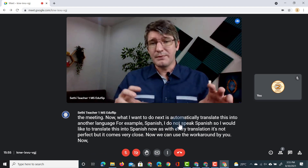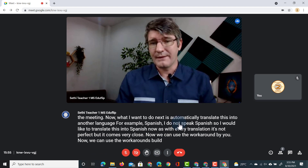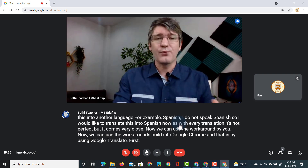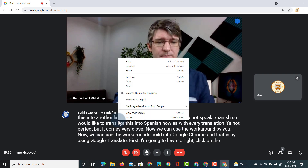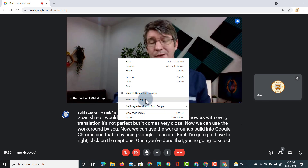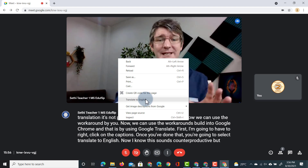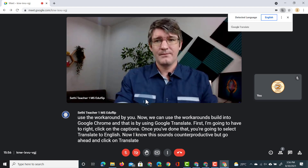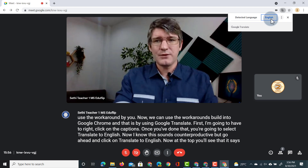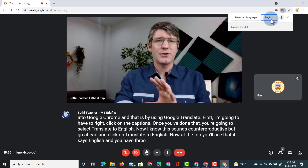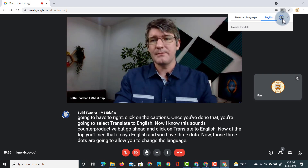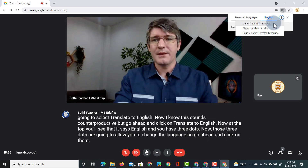We can use the workaround built into Google Chrome by using Google Translate. First, I'm going to right-click on the captions. Once you've done that, you're going to select 'Translate to English.' Now I know this sounds counterproductive, but go ahead and click on Translate to English. At the top you'll see it says English and you have three dots. Those three dots allow you to change the language, so click on them and select 'Choose another language.'